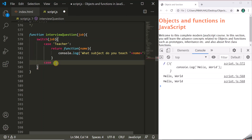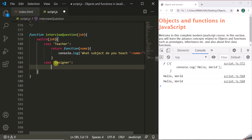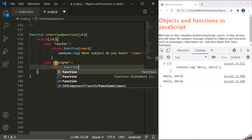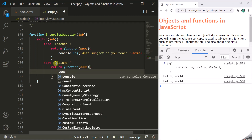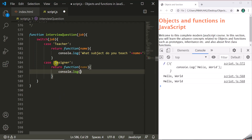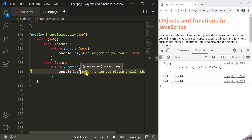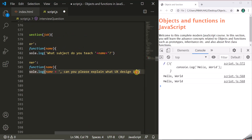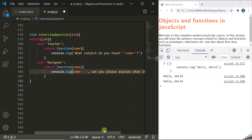The second case is 'designer'. If the case is designer, we want to return another function. This function also takes the name parameter, and inside it we construct a question for a designer: '[name], can you please explain what UX design is?' with a question mark. So if the job is designer, this function will be returned from the interviewQuestion function.